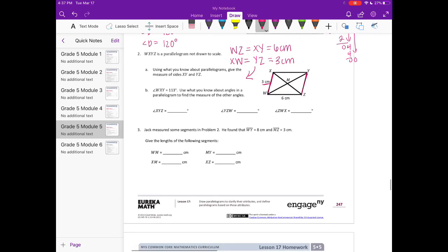For part B: angle WXY — this angle right here — is equal to 113 degrees. Use what you know about angles in a parallelogram to find the measures of the other angles. If angle WXY is 113 degrees, we also know that the opposite angle is 113 degrees. We can find the angle with Z in the middle, so that one is also 113 degrees.